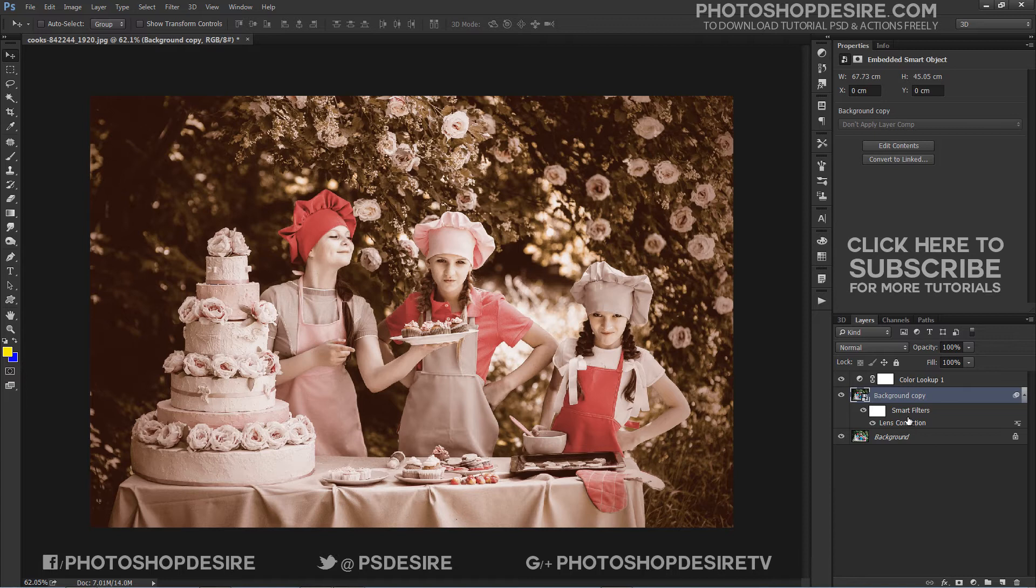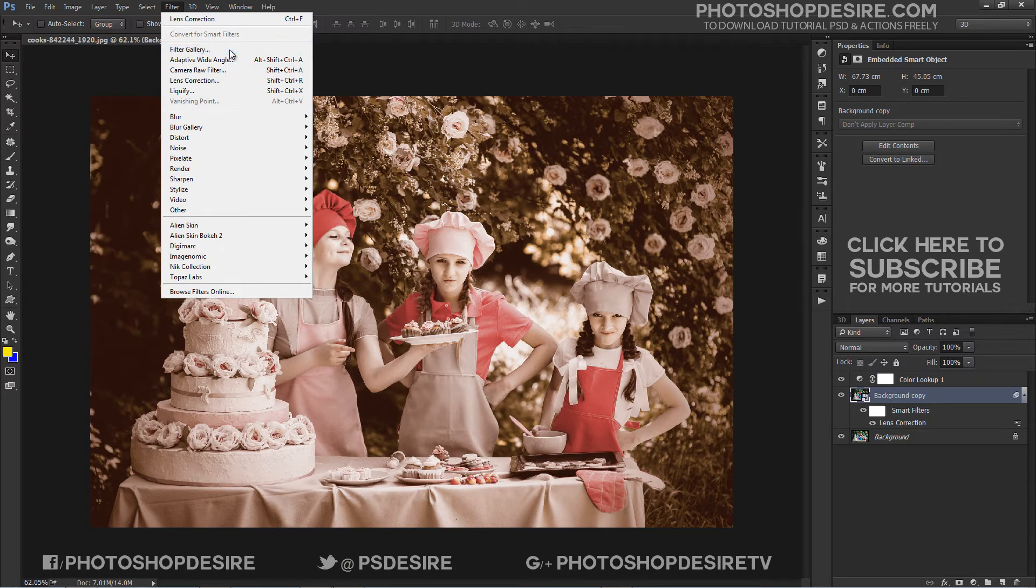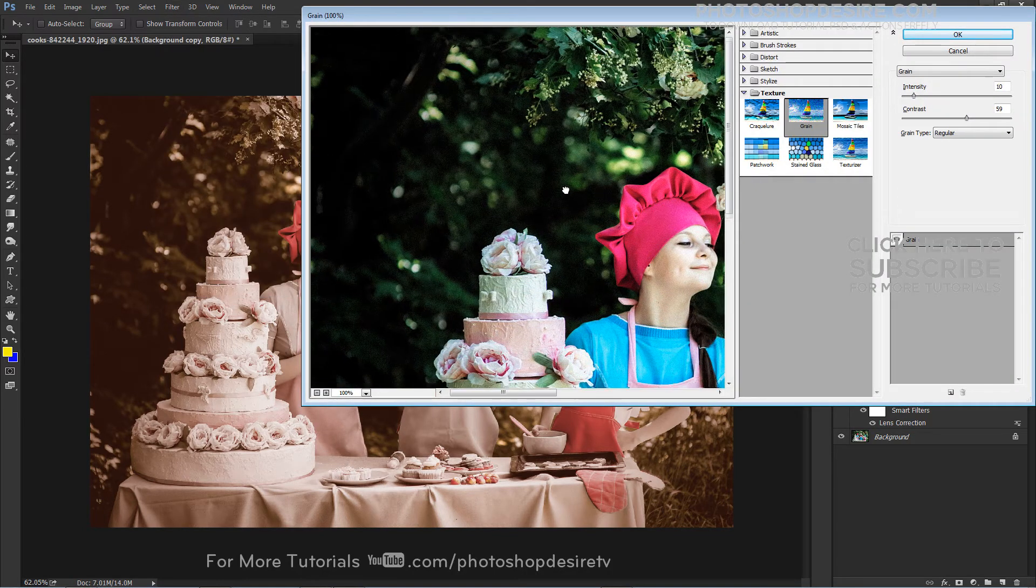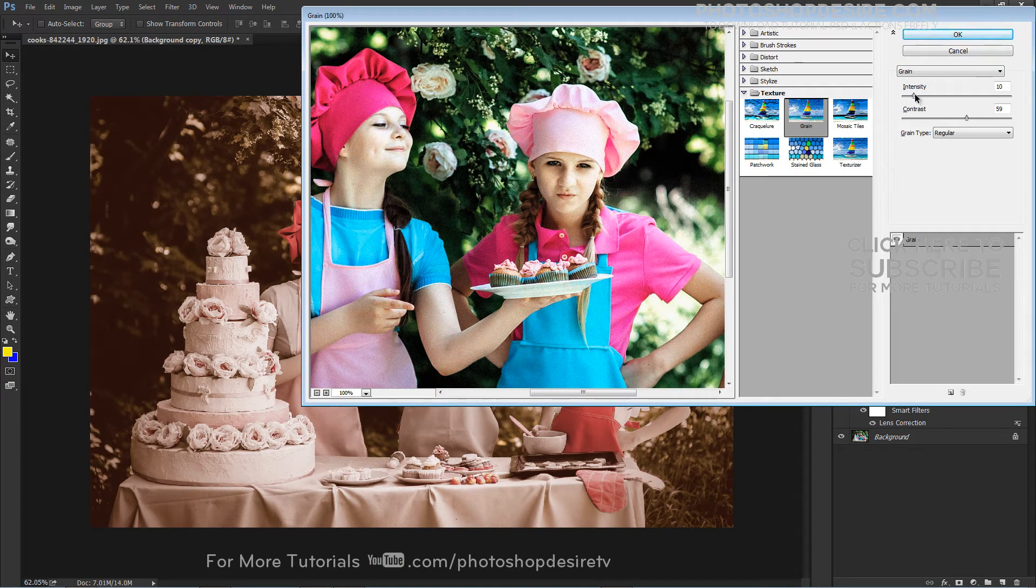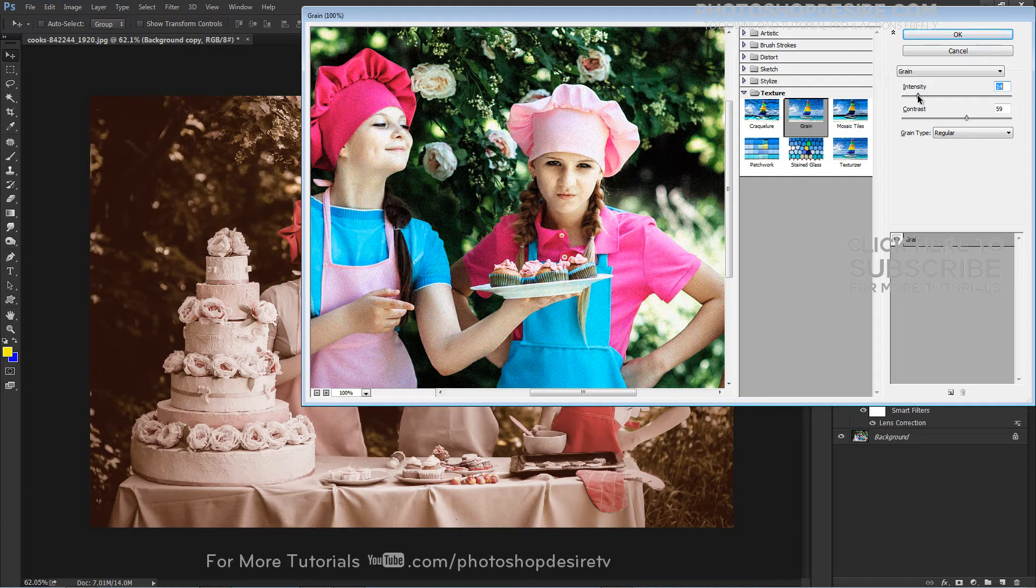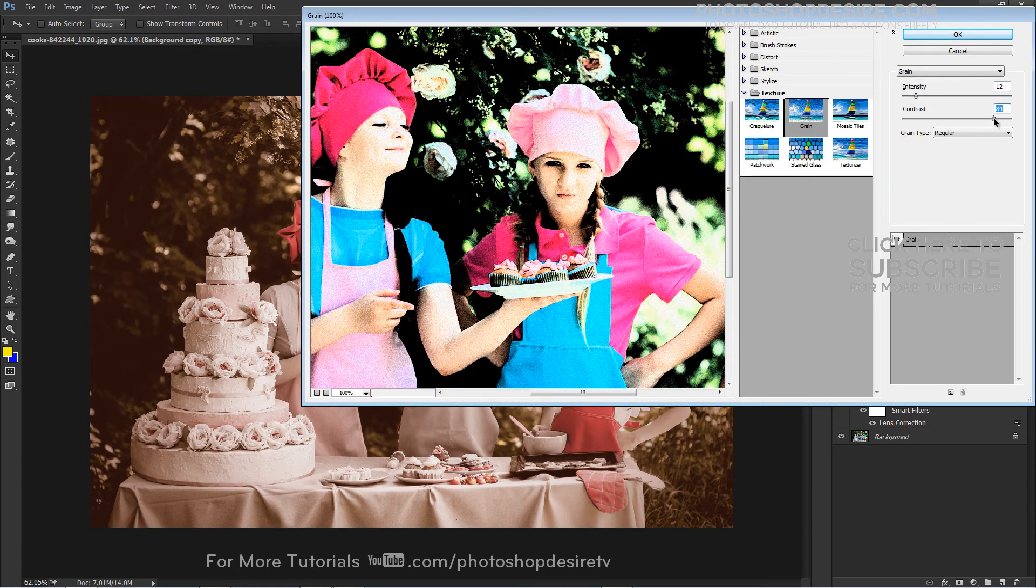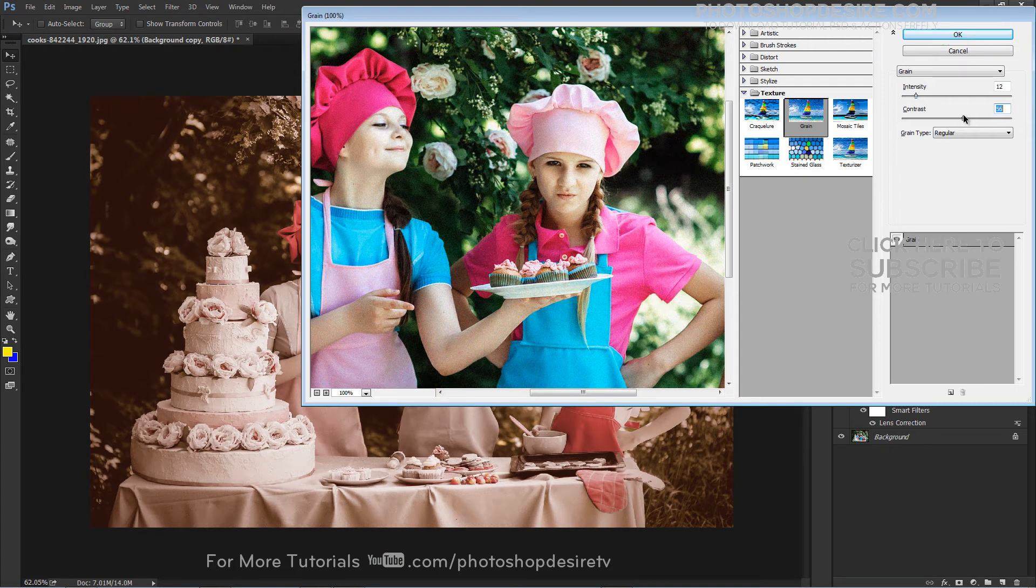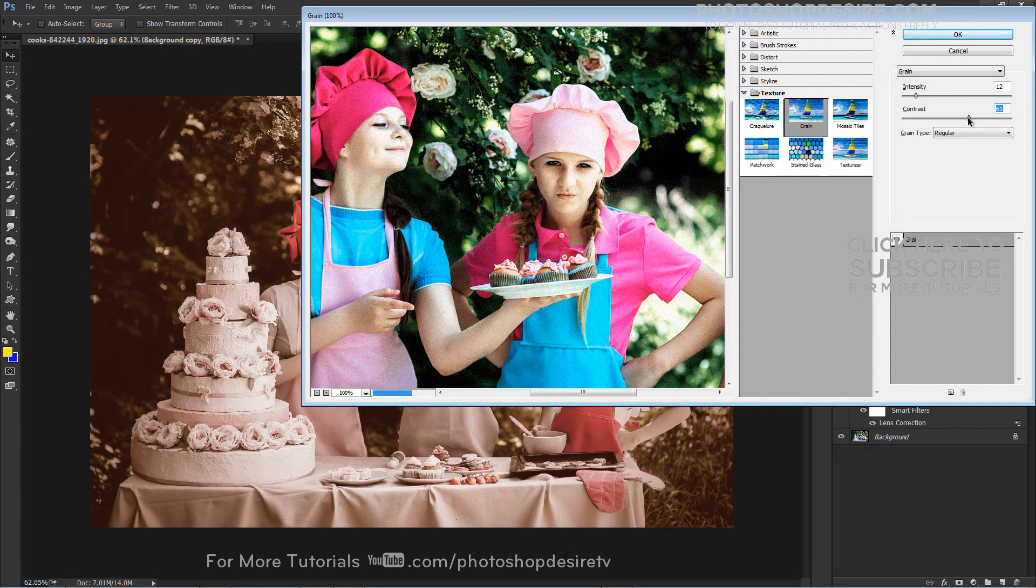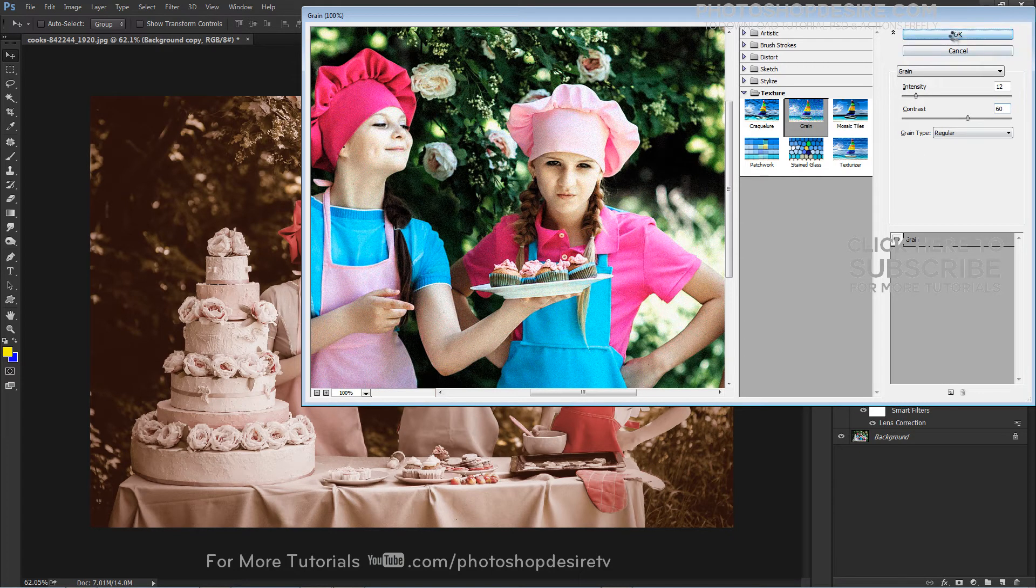Now add some grain to the layer. To do so, go to Filter, Filter Gallery, and under the Textures menu, select Grain. Increase Intensity to 10 and Contrast to 60. Keep Grain Type on Regular. Click OK to apply the effect.